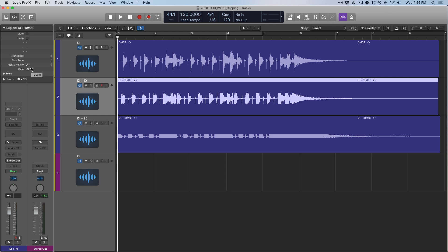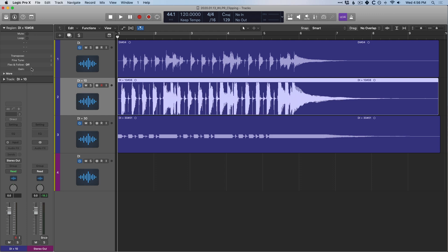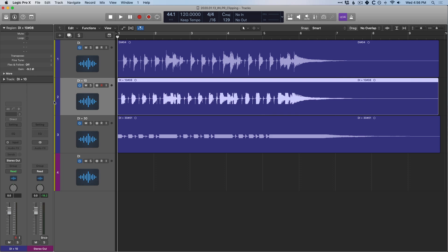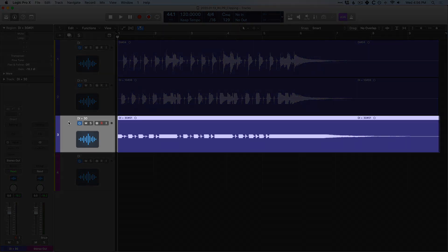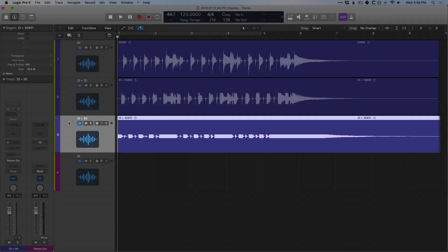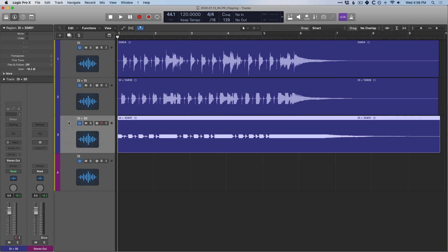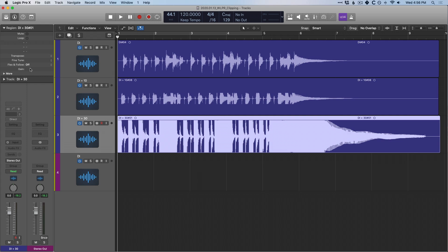If I adjust the gain in the region inspector back to zero, we can see that it was plenty loud. And the third option was the nuclear option — I drove up the preamp gain so loud that I was obviously clipping. If I adjust the gain parameter in the region inspector, it is quite loud.